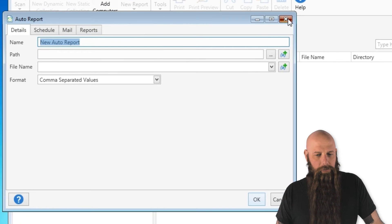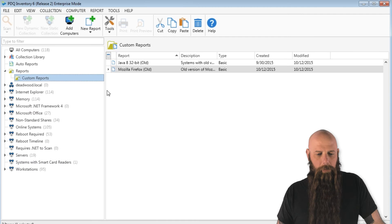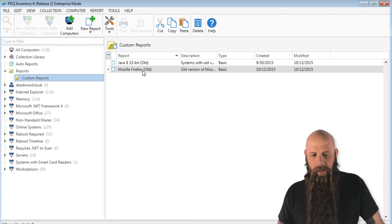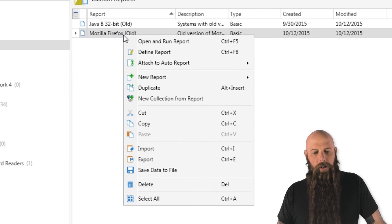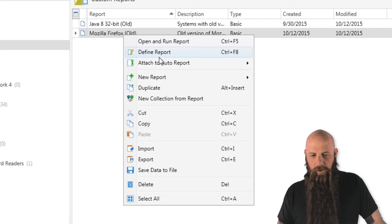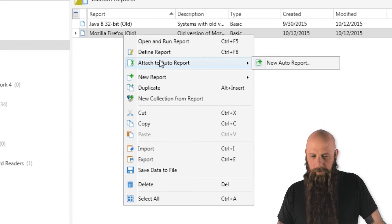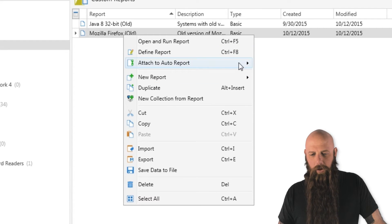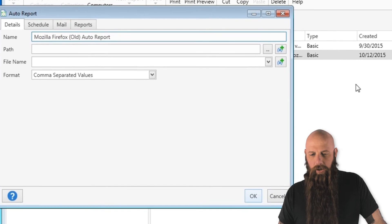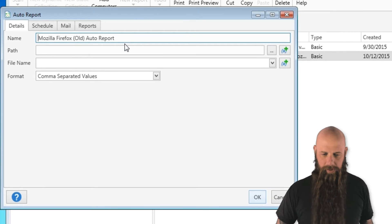Create new and there's your report. I'll also show you another way of doing this. I'm going to go to a custom reports folder that I've got and let's do a Mozilla Firefox. This will show us the old machines that have the old version. You can see attached to auto report, I'm just going to say new auto report since I don't have any selected.